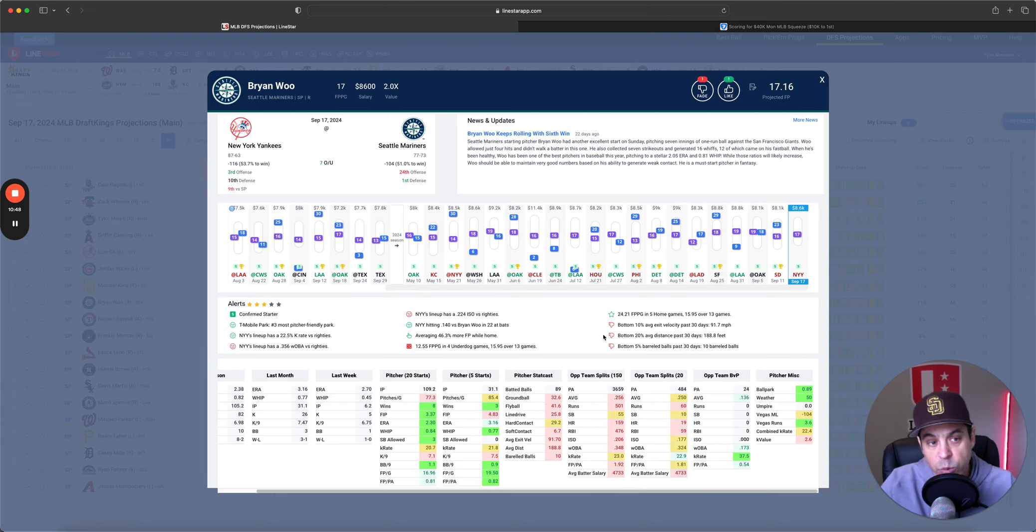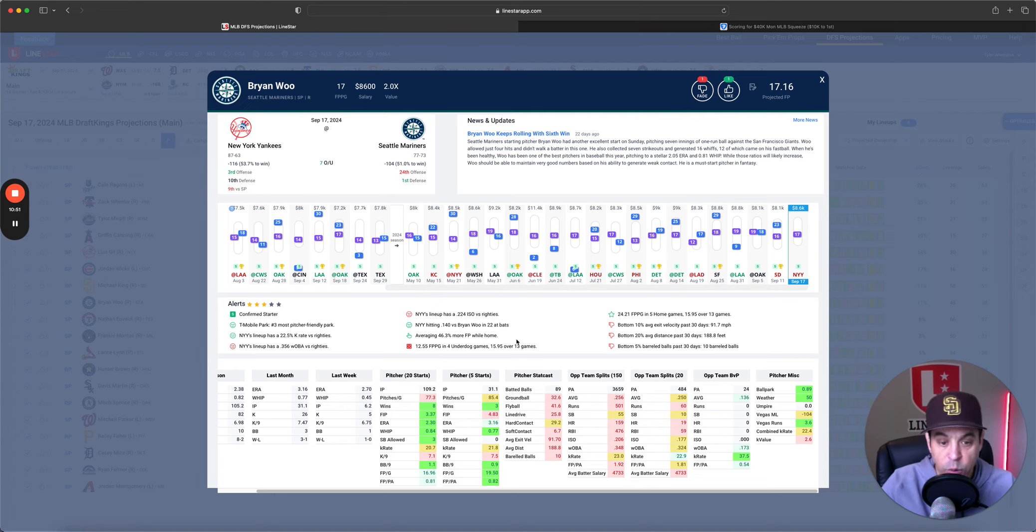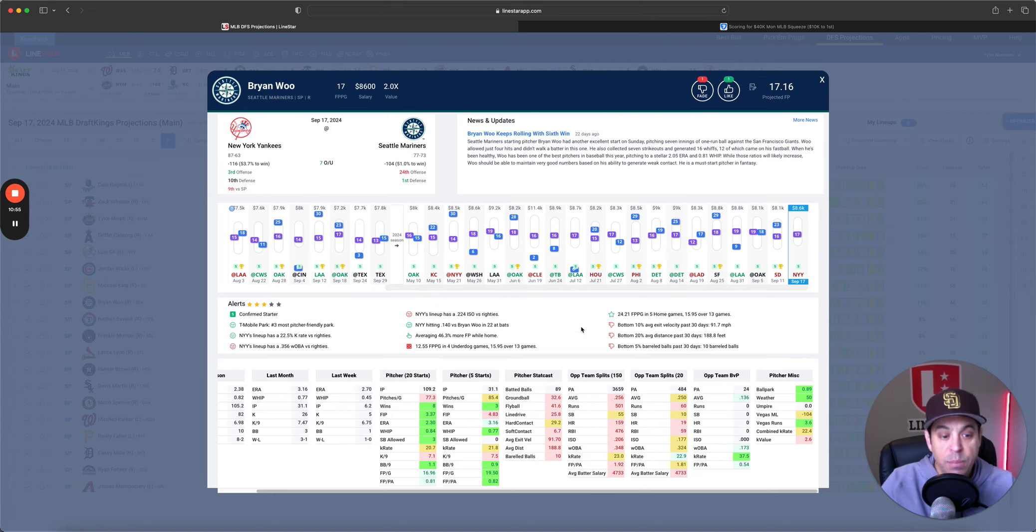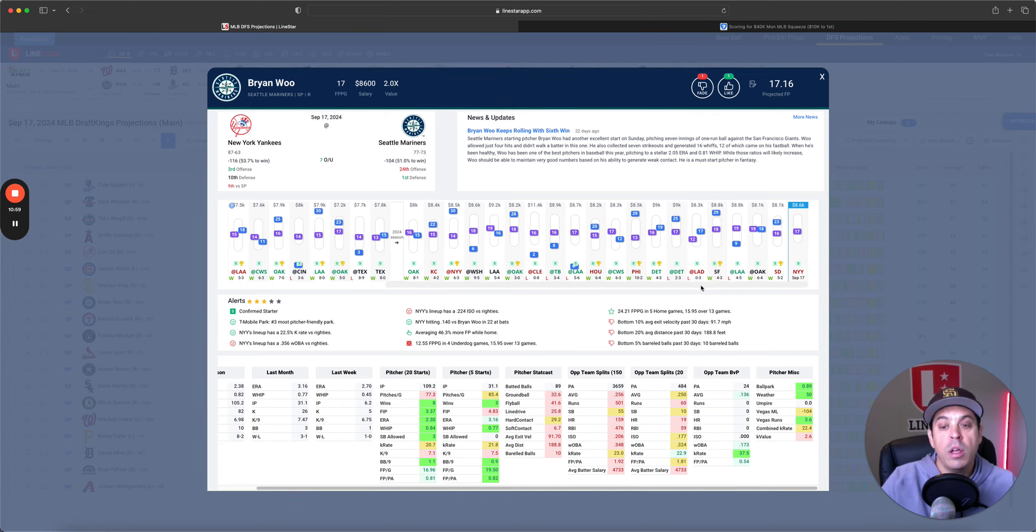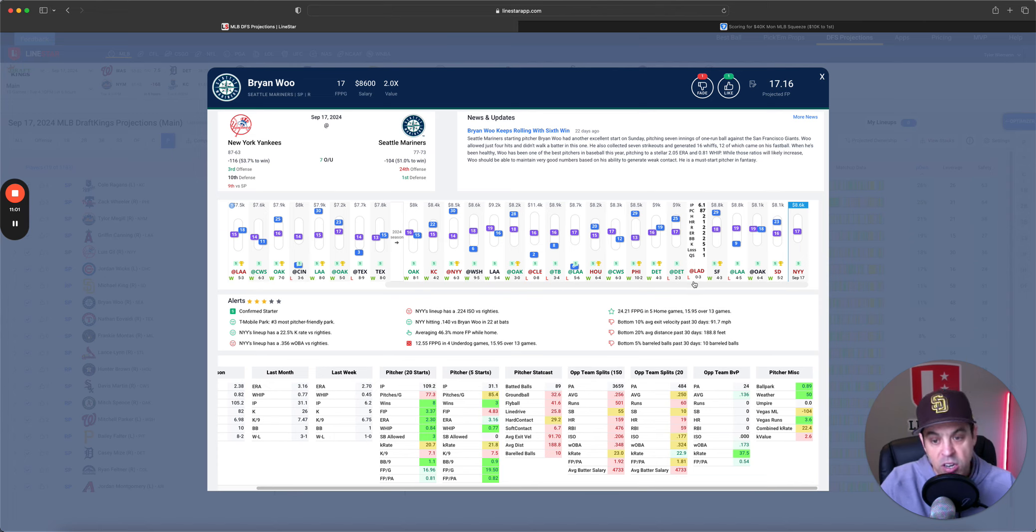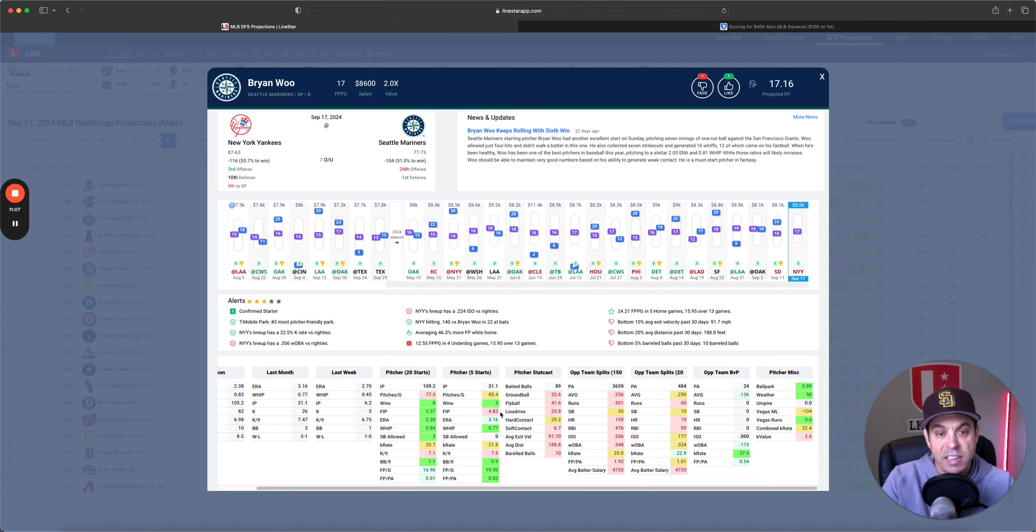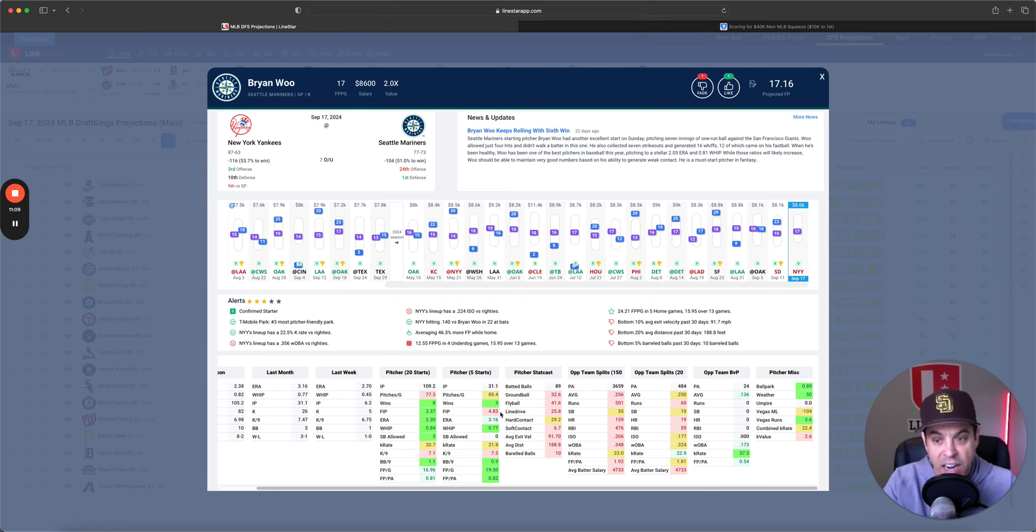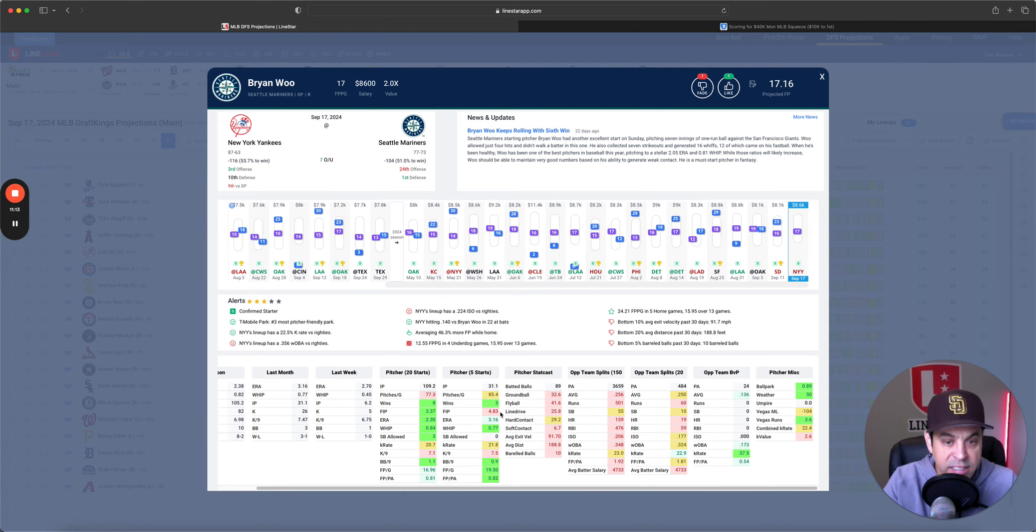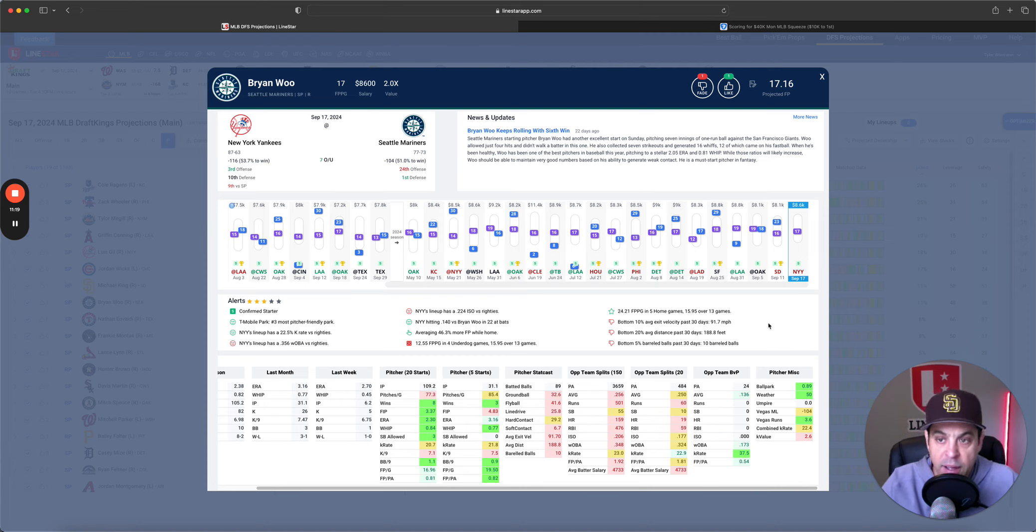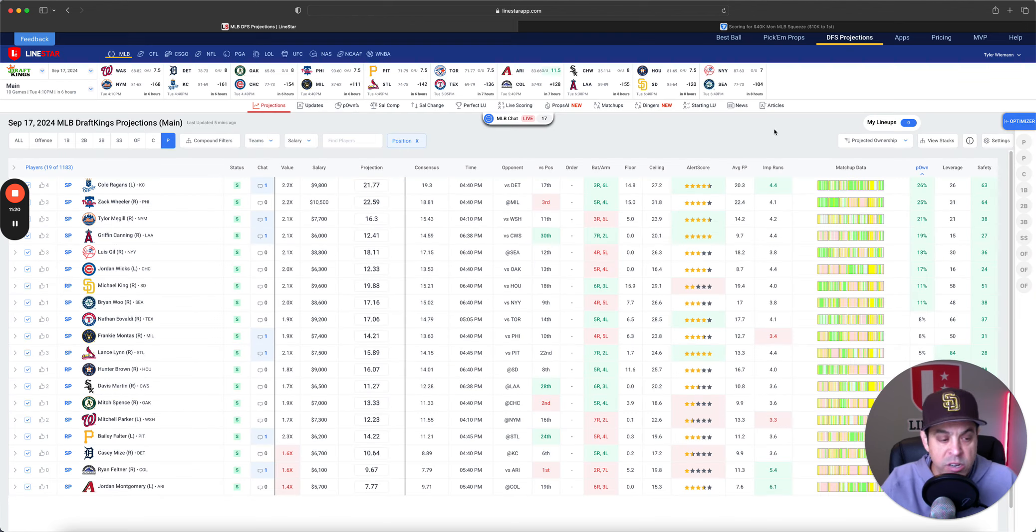Will it happen? I don't know. They're in better spots than he is. Brian Wu versus the Yankees. He is way better at home. 46% more fantasy points at home. So, I have some interest because he's at home with how much better he is at home. Three of the last five starts he's had have been on the road. He has a 4.83 fifth. I don't think that is a coincidence there.